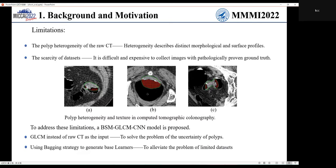First, there is a heterogeneity of tumor polyps — different tumors have different sizes and shapes. Second, it is extremely hard to acquire medical images, which leads to small datasets.